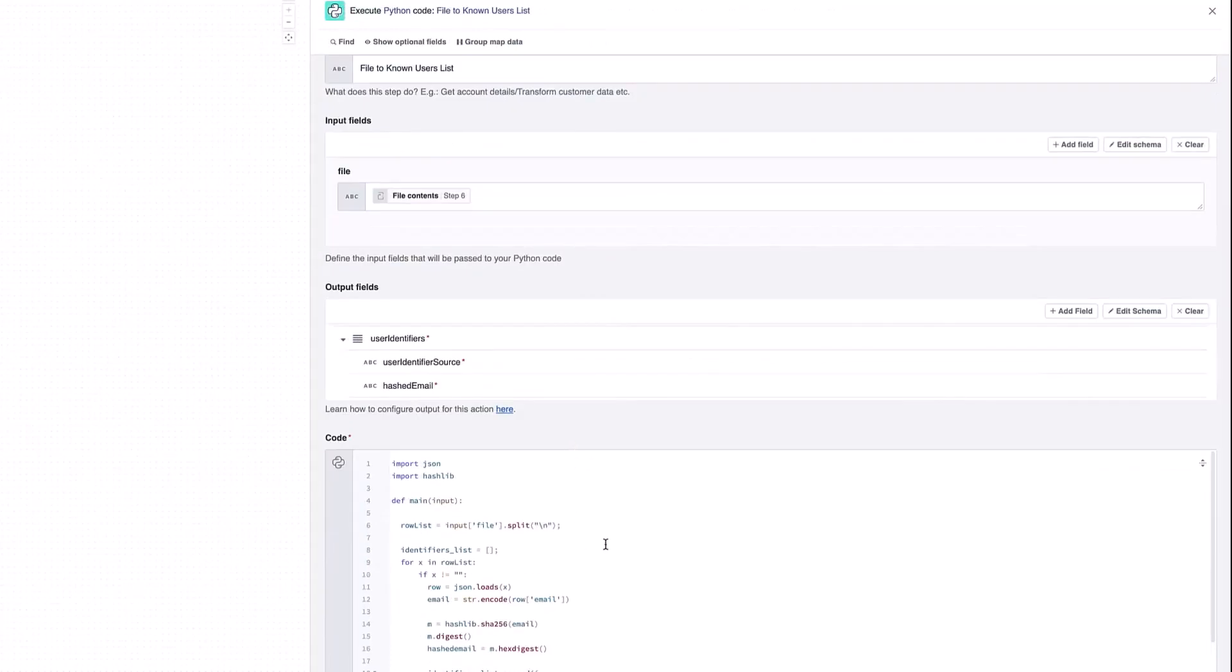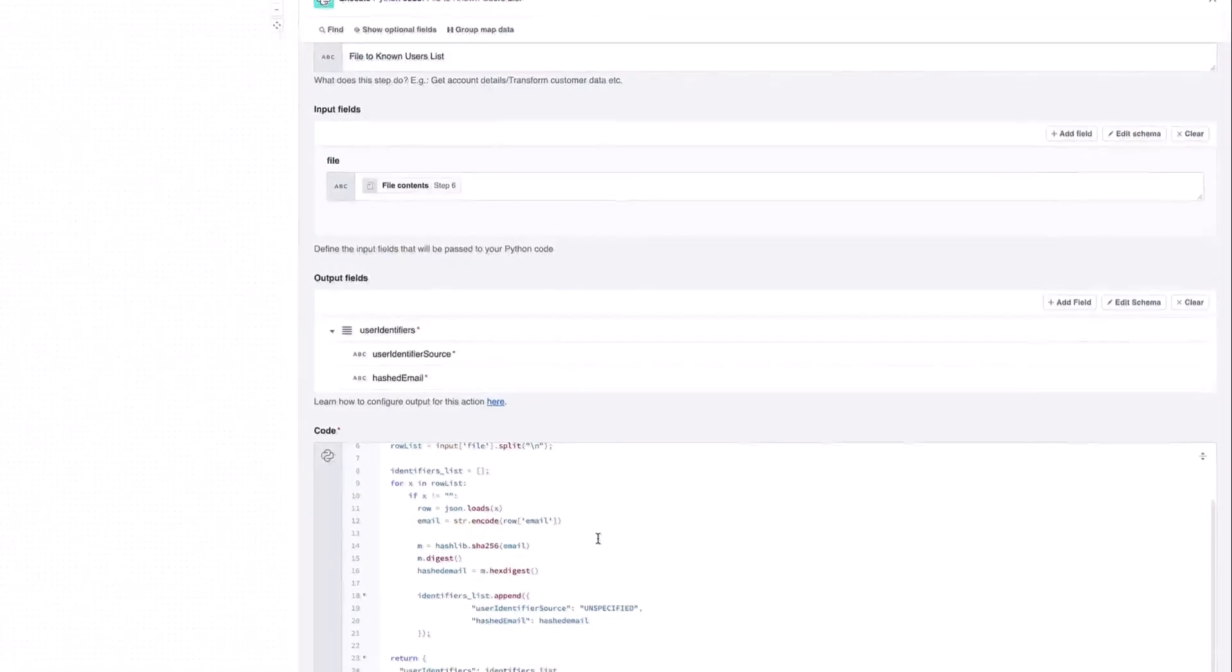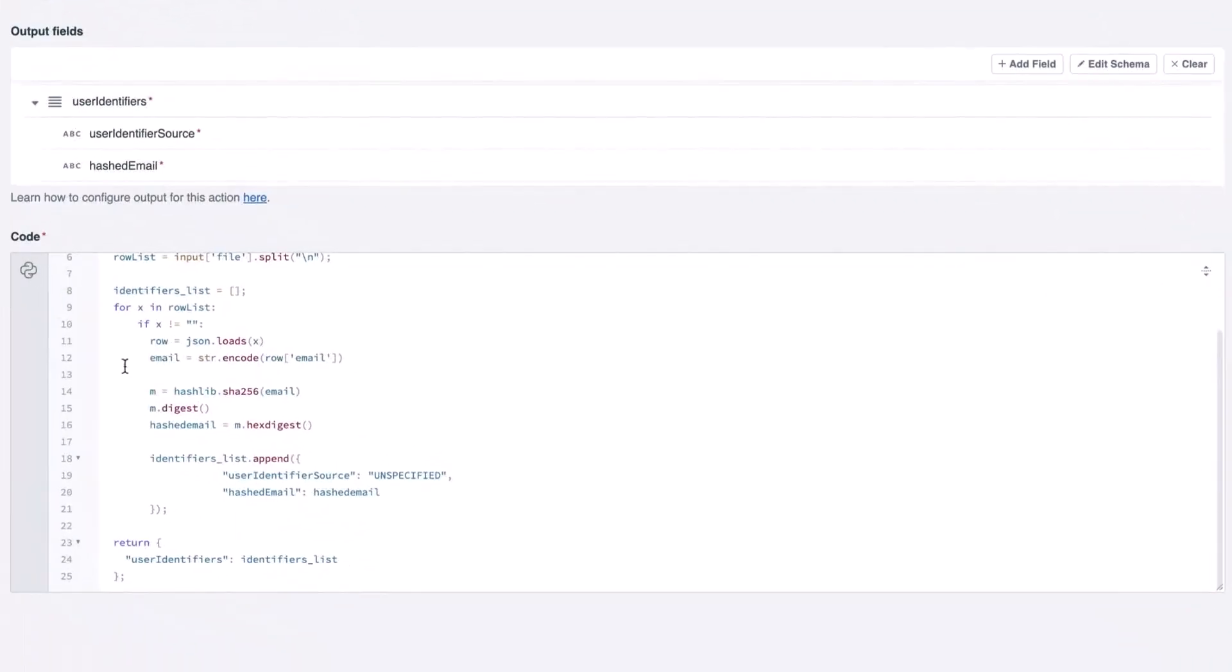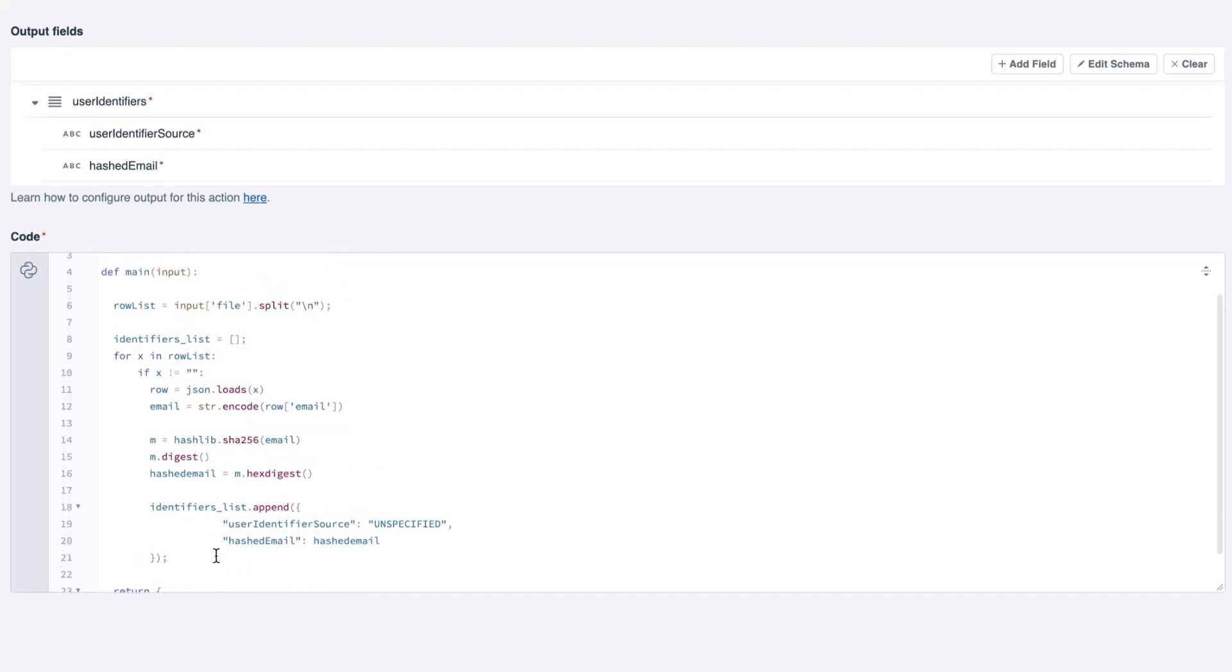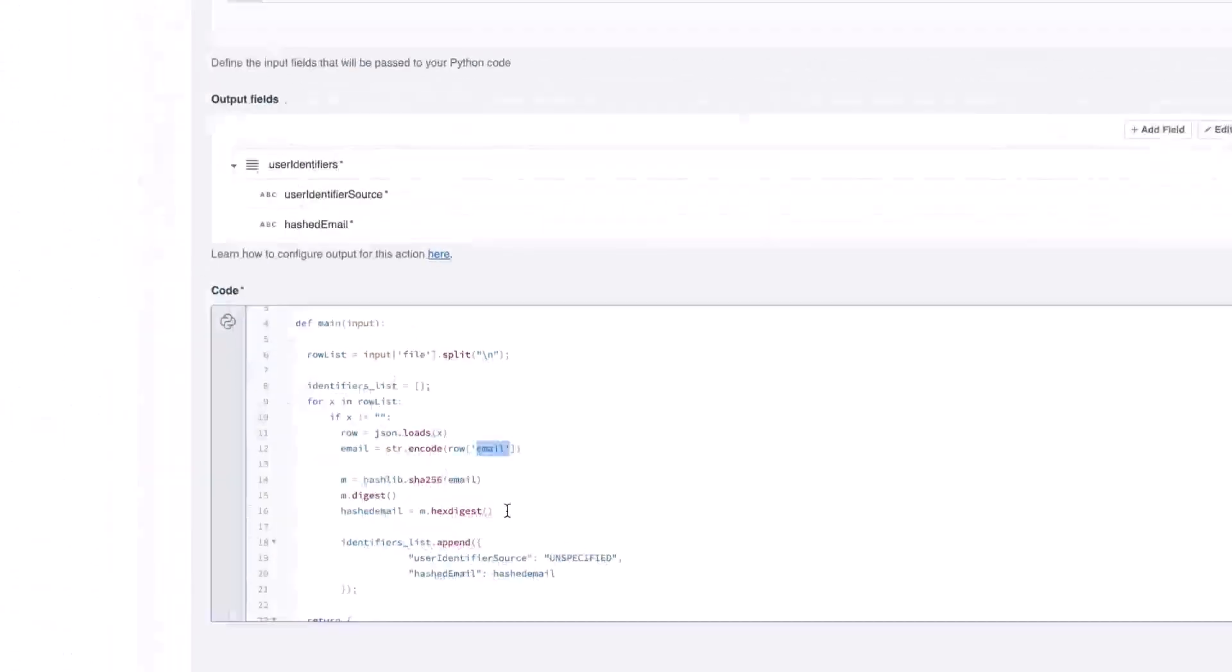We can see here, for example, I have a simple piece of Python here that I've inserted in order to hash the email. Code snippets such as this one can be easily inserted into a workflow. Mine is just 25 lines long, very short. The main thing it's doing is taking my email from the input, hashing it because it's the format required by Google Ads, and then we're going to use that hashed email to connect with Google Ads.